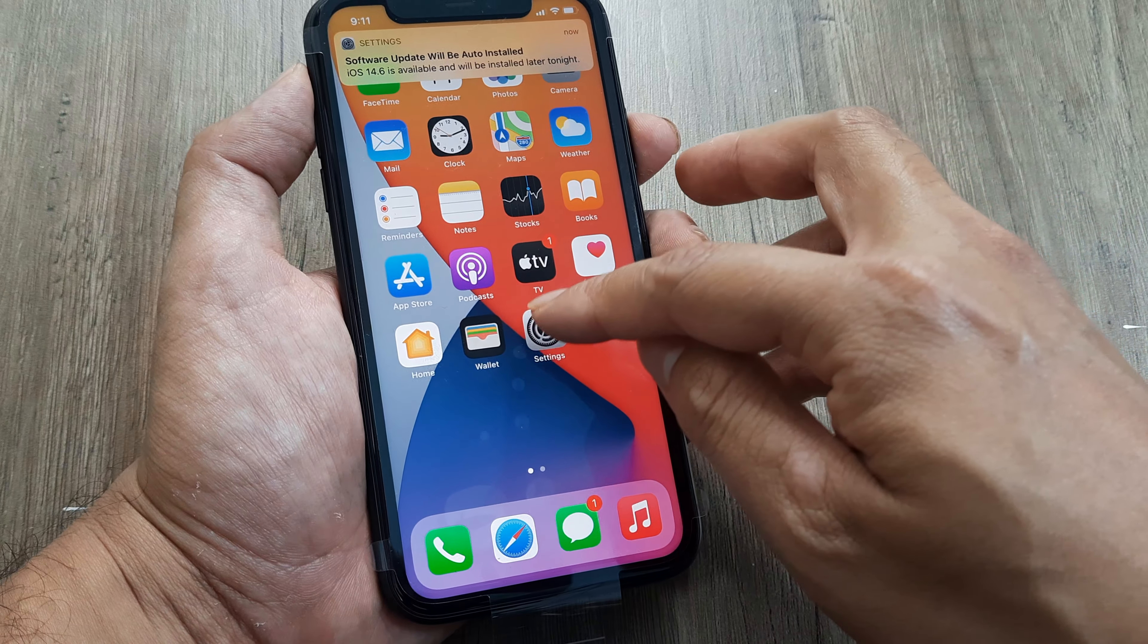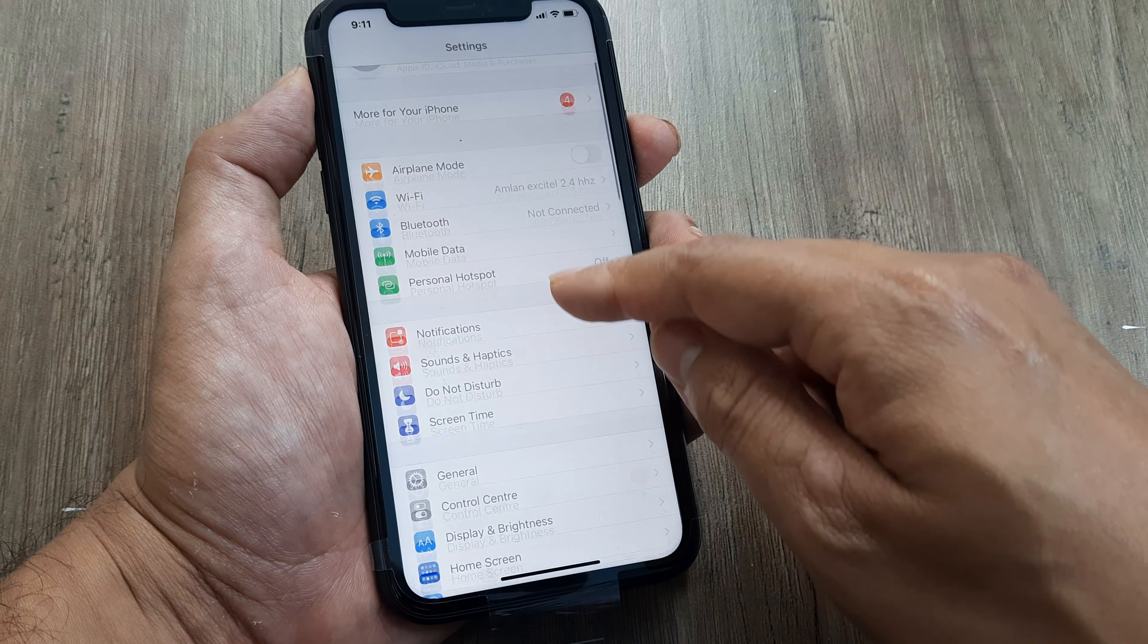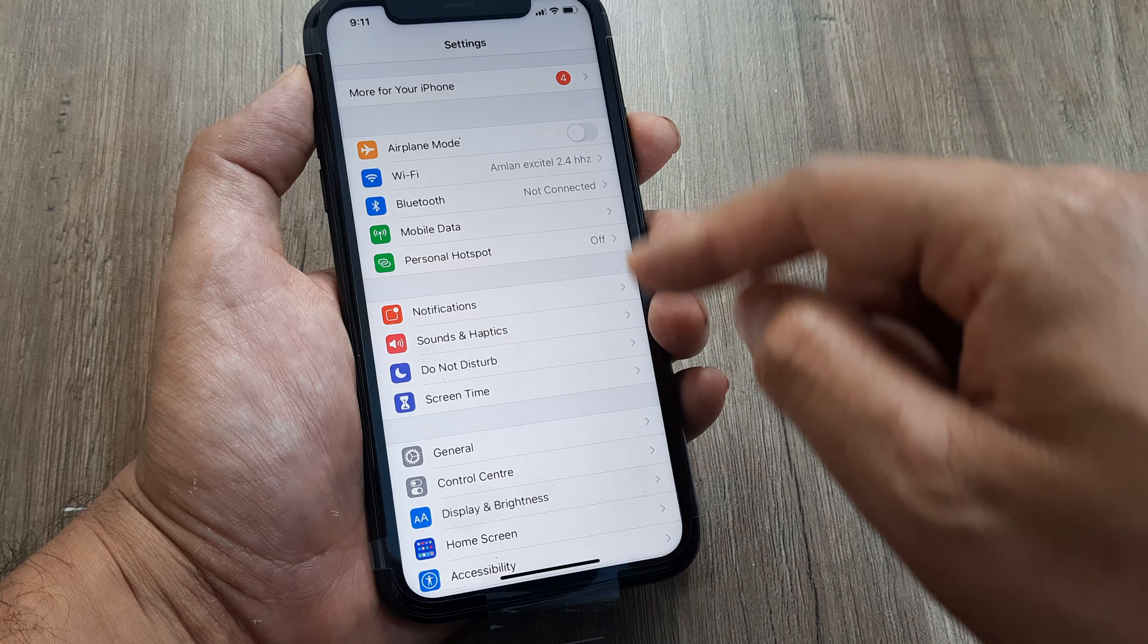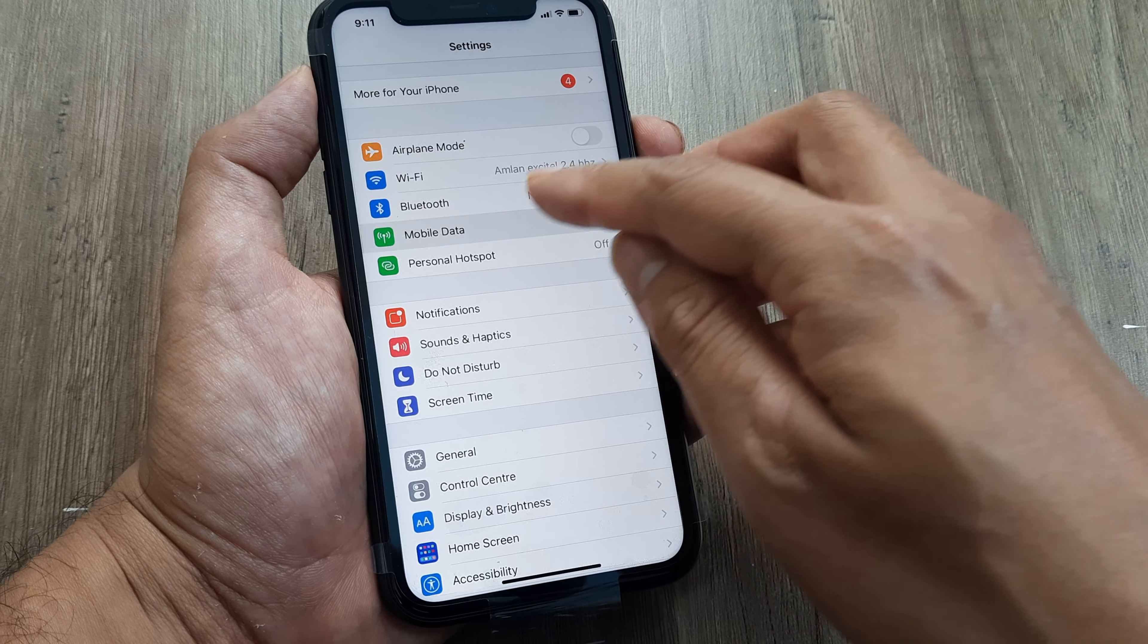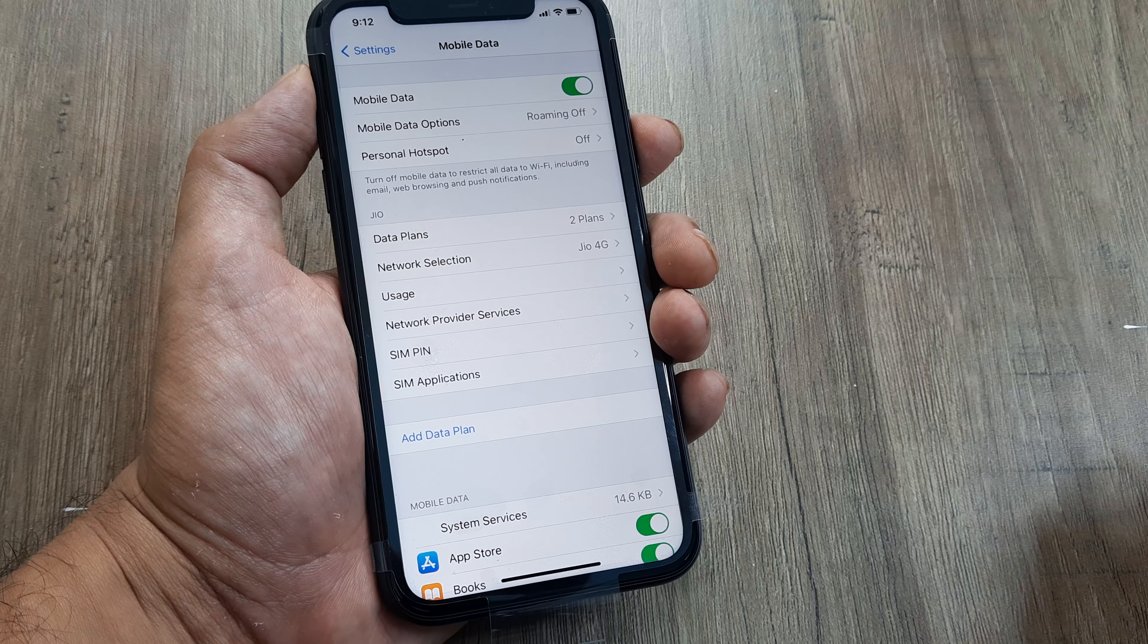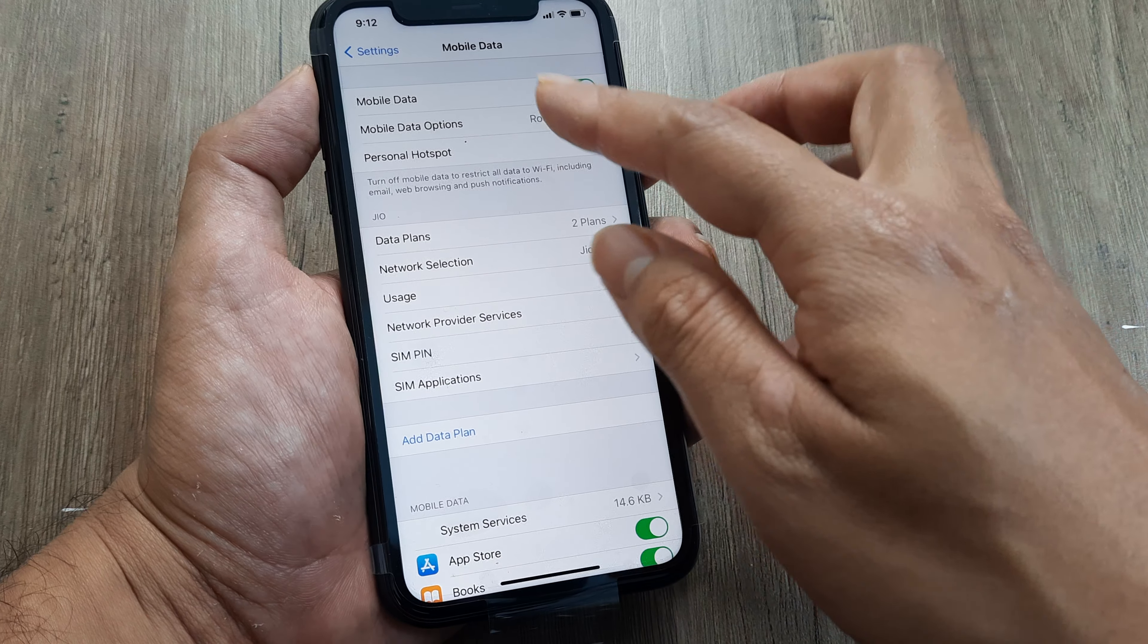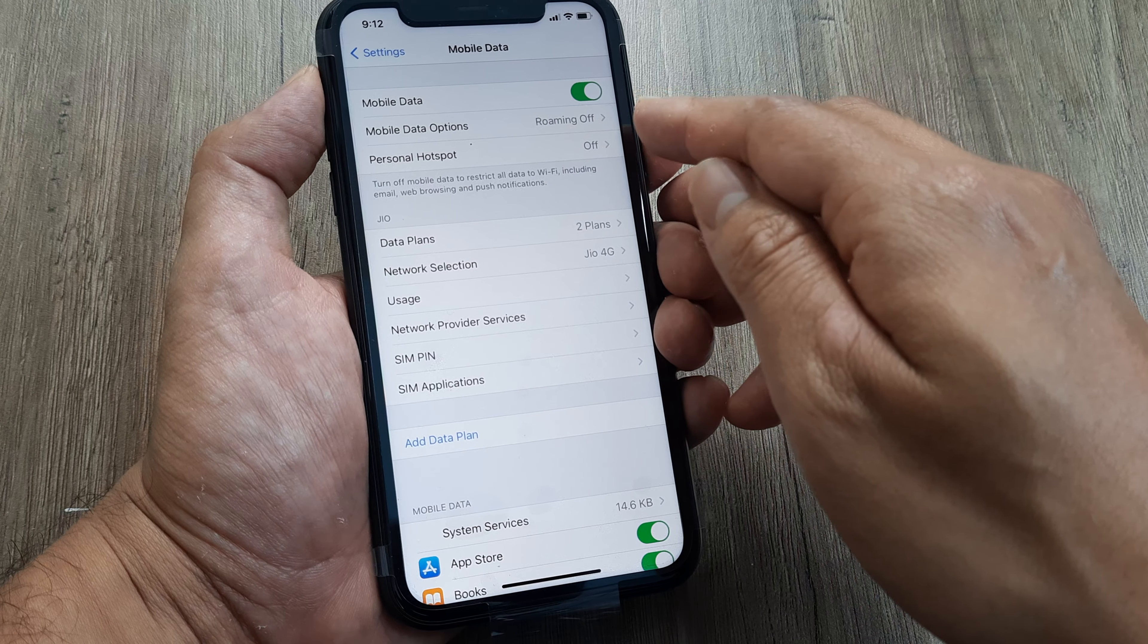I need to head towards Settings. Inside Settings, you'll see these options are available. The fourth option from the top is Mobile Data. I need to head there and you'll see that the second option here is Mobile Data Options and it says roaming off.